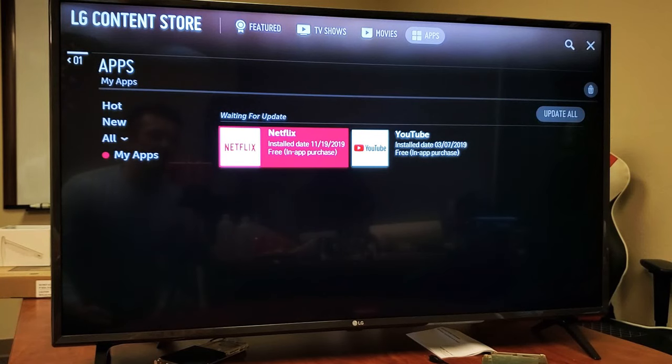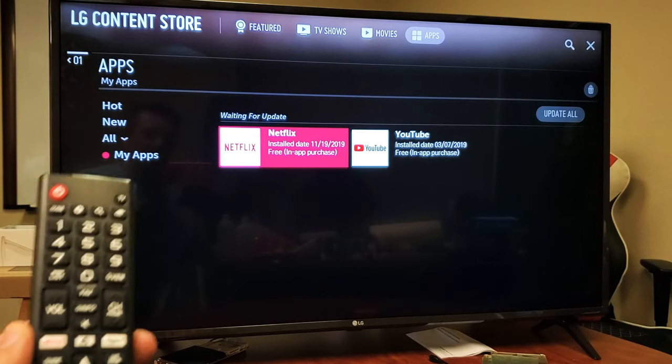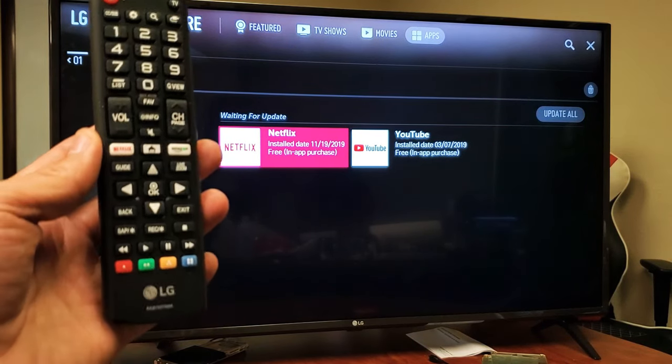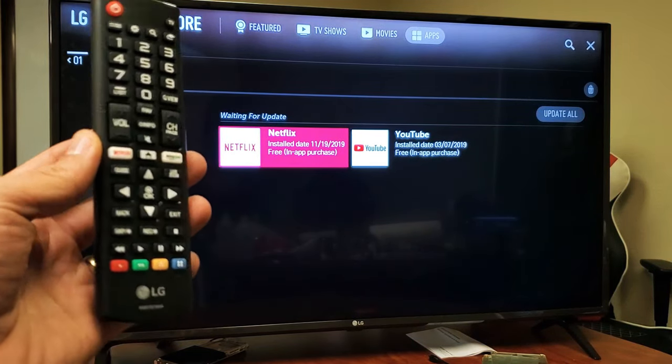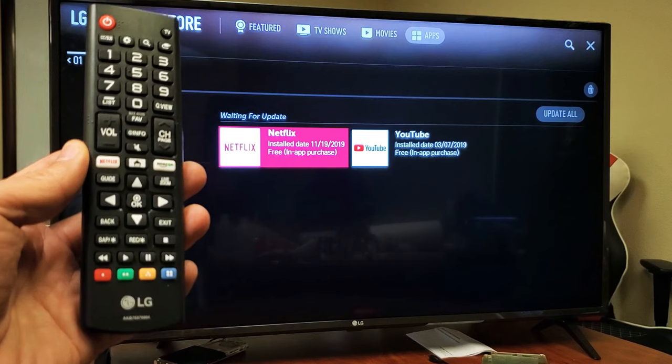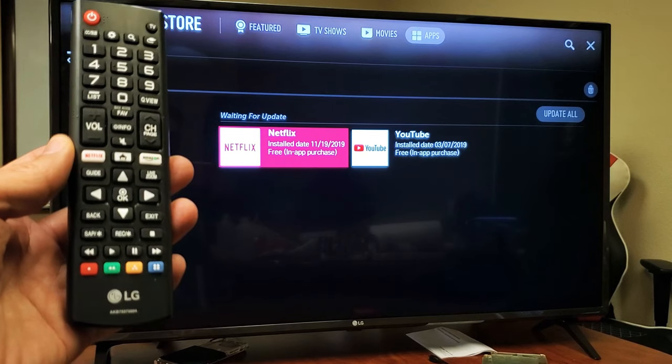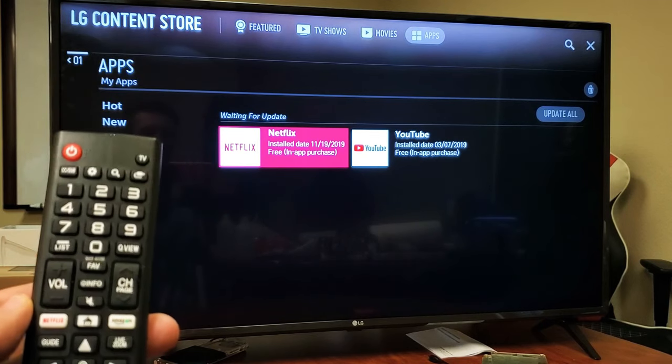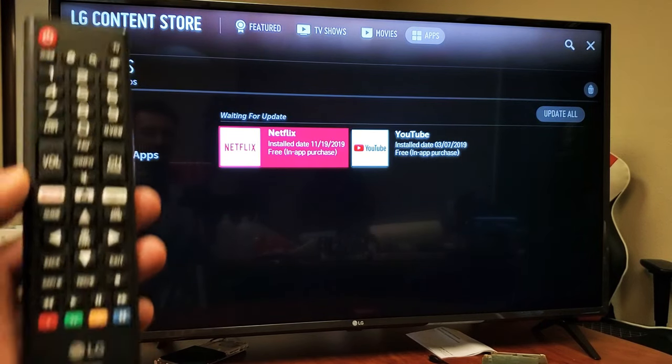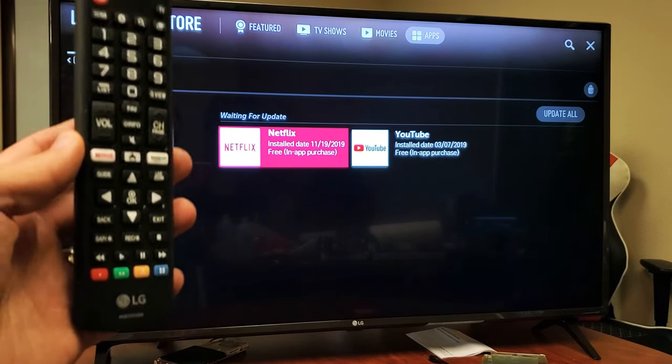Hey, what is going on guys? So you have an LG Smart TV, your remote looks something like this, and you want to update an app. Very simple. The first thing to do is grab your remote.